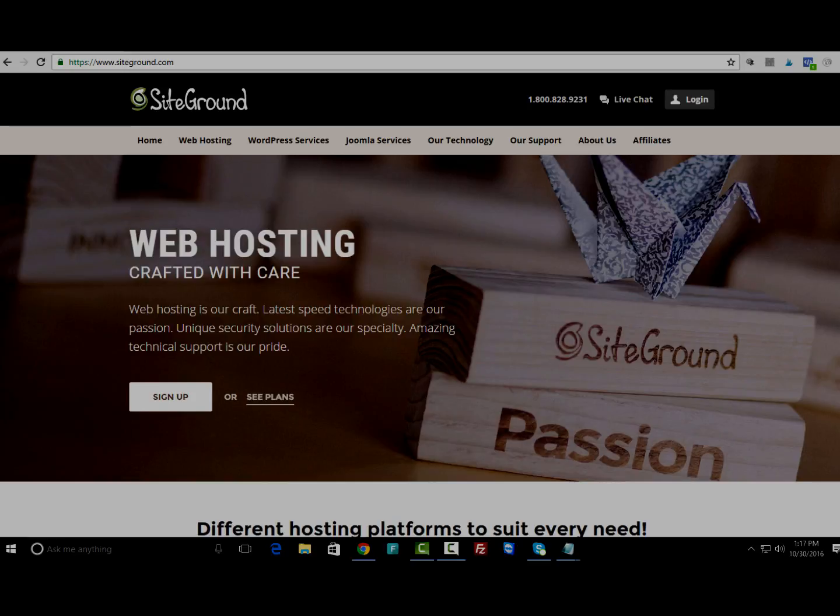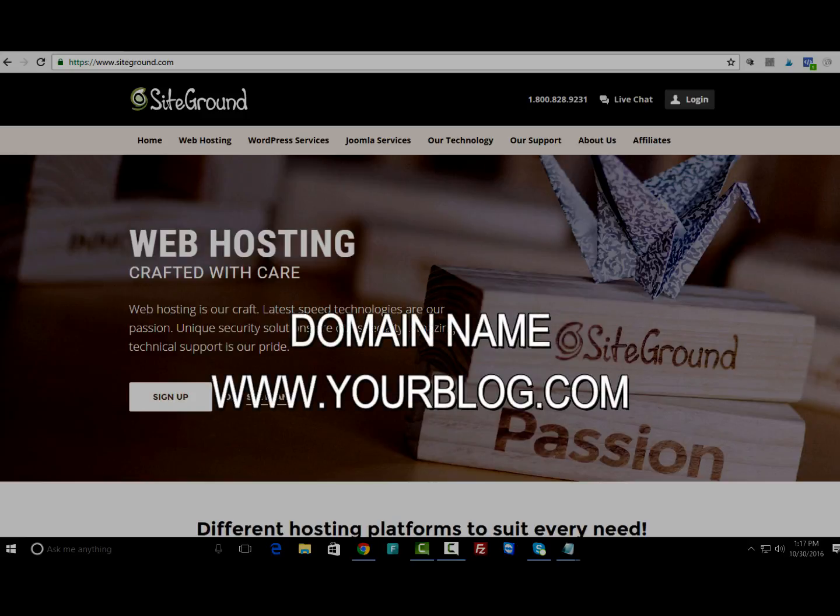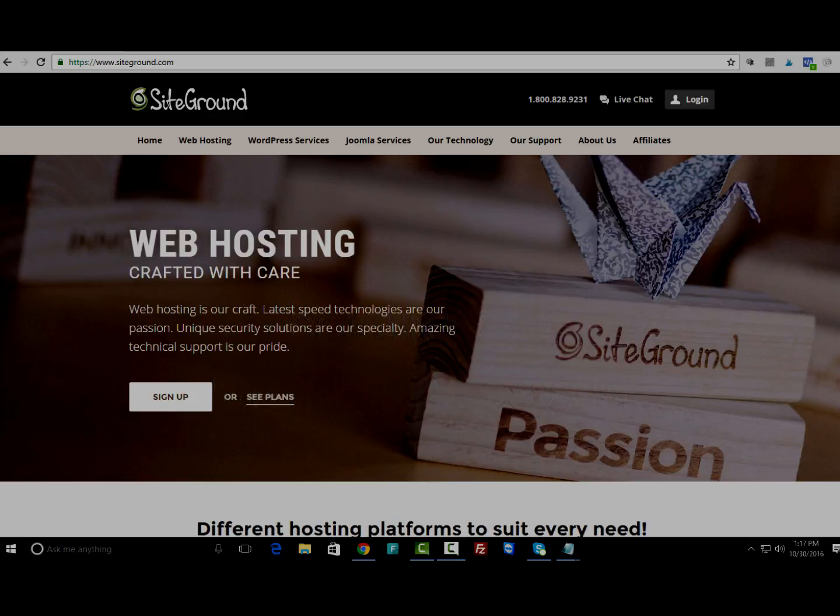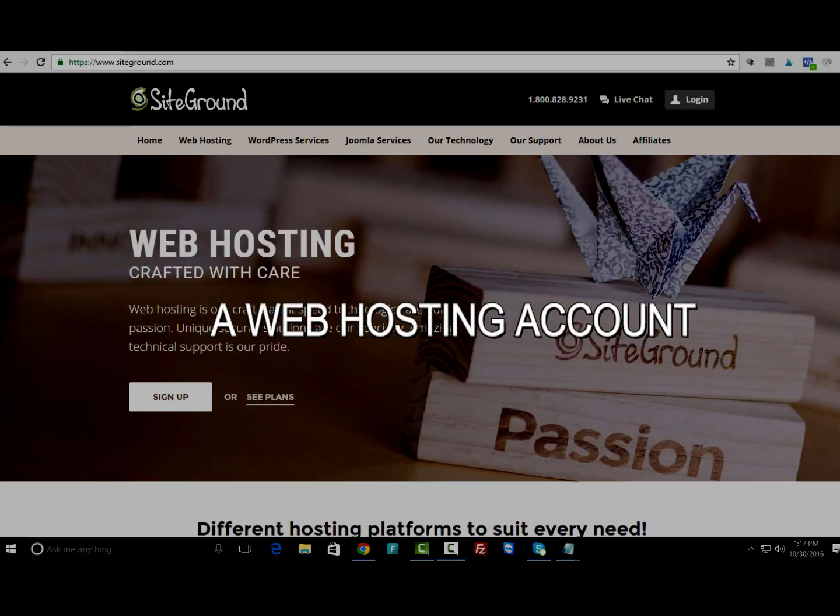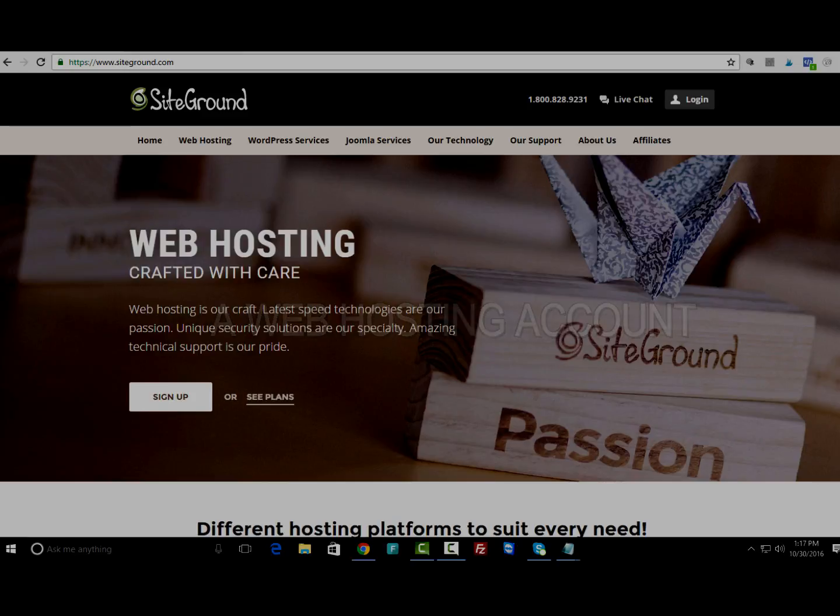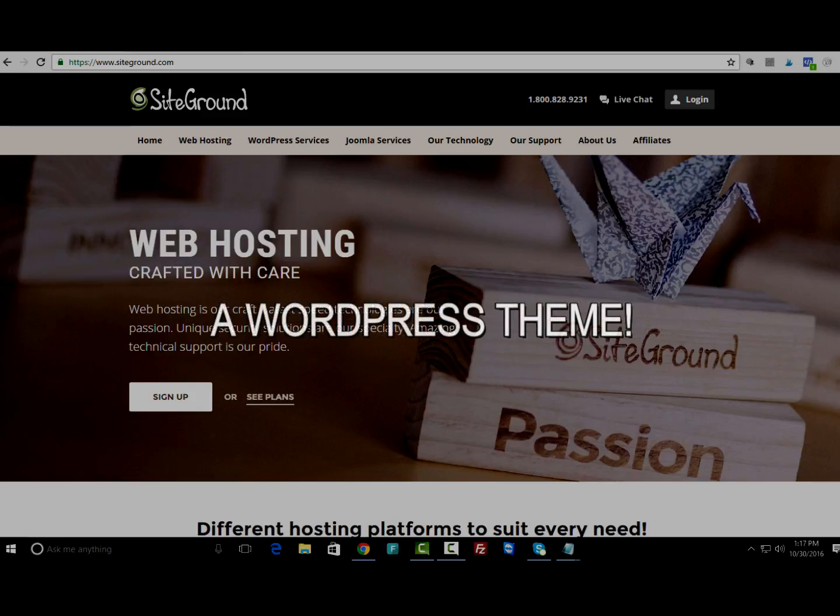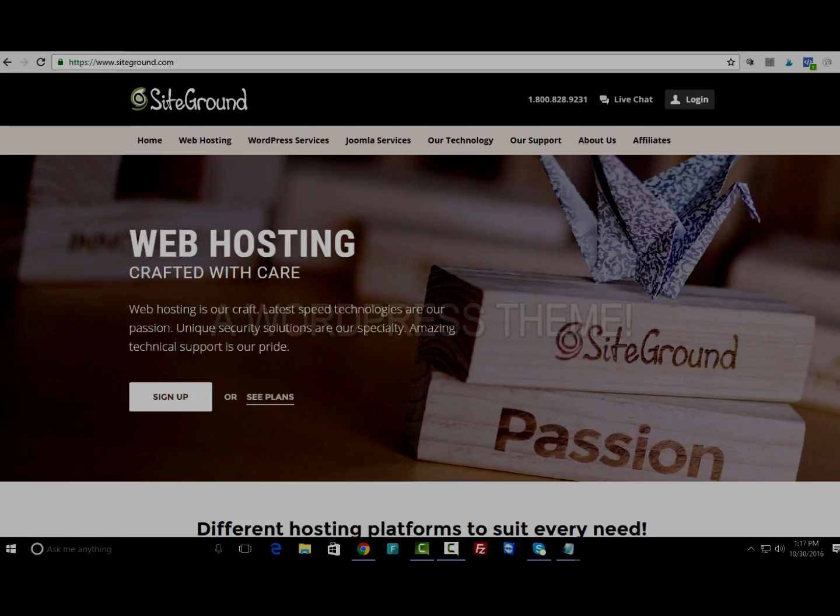Three things that you're gonna need: first, you're gonna need a domain name, which tells people where to go to access your site. You're also gonna need web hosting, which is the company you're going to use to actually put your site out there on the internet. And then you're going to need a theme. In this tutorial, I'm going to be using WordPress as the platform to get a site set up.